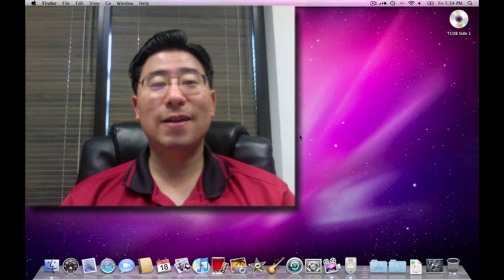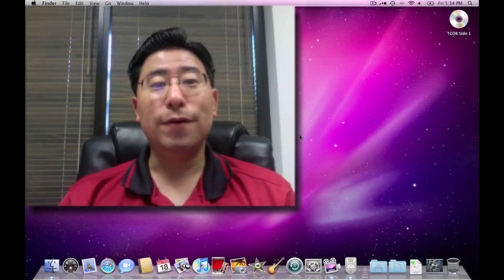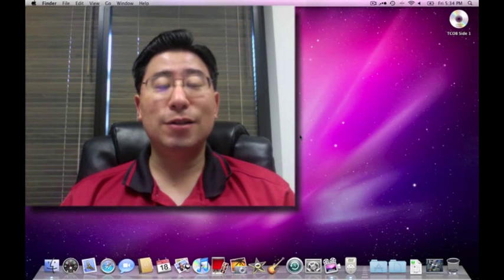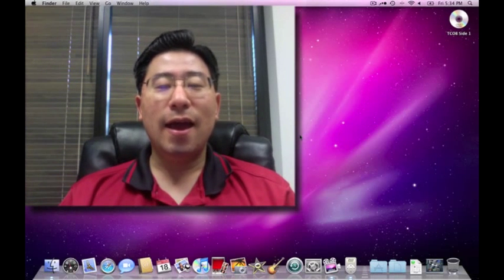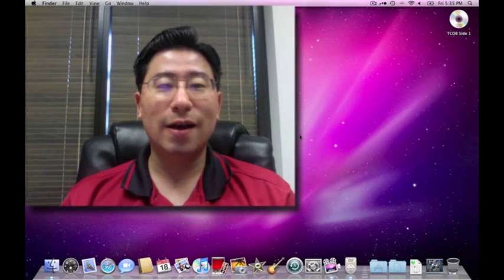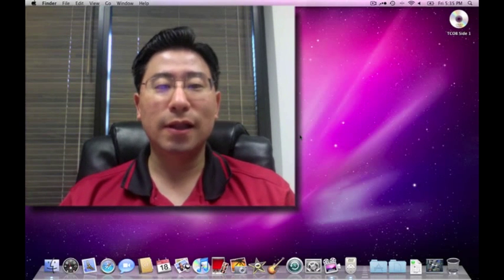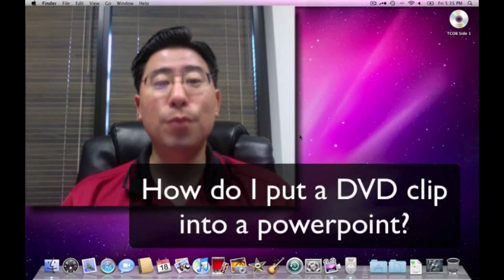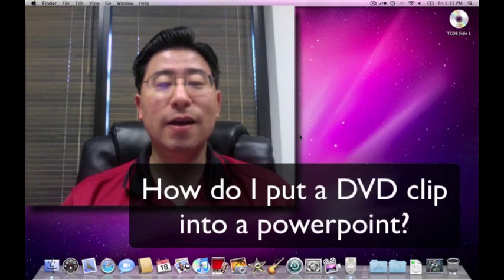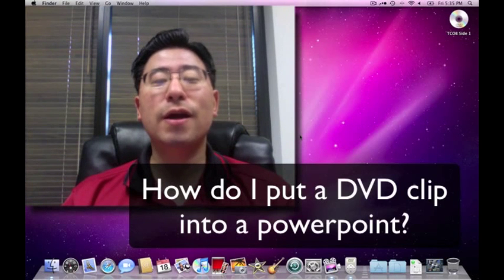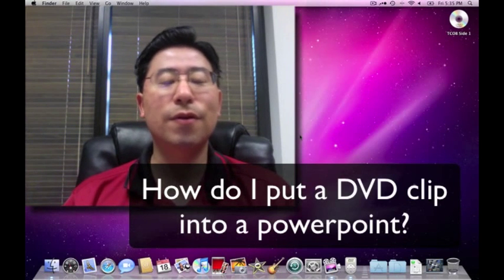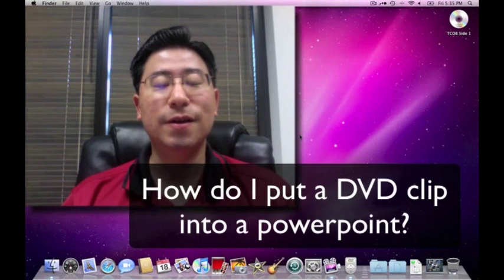Hi, I'm Arlen Nagata, and I've got a quick tip for you. I consult with a lot of churches and ministries, and a question I get all the time is, how do I get a video clip from a movie, from a DVD, onto my computer so I can use it in a PowerPoint or some other multimedia presentation?